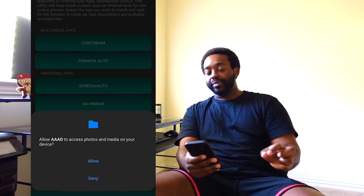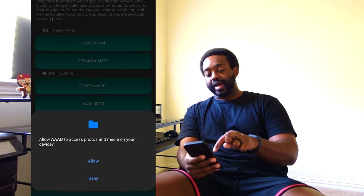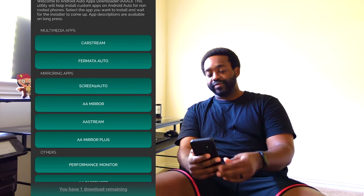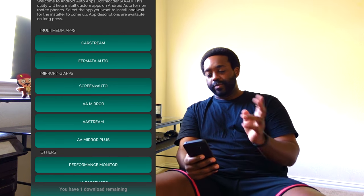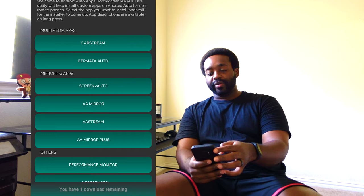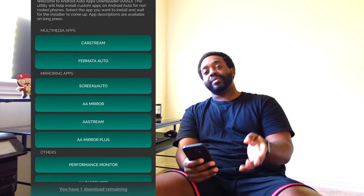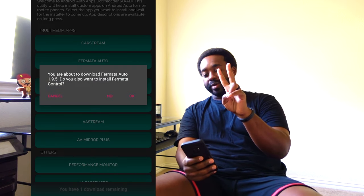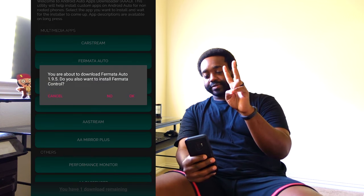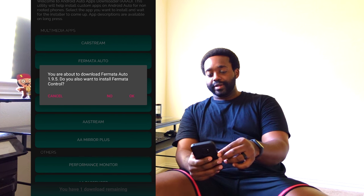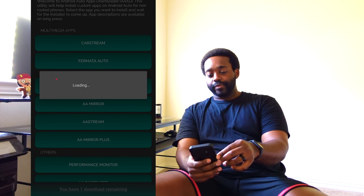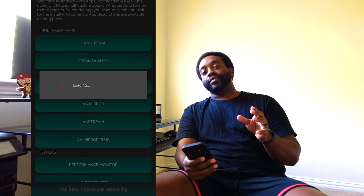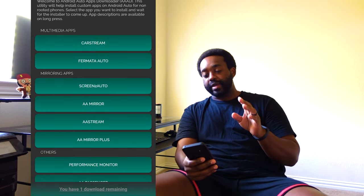We're going to select the Fermata Auto app. Select Allow, since it needs permission to install the app on our phone — if you select Deny it won't work. Perfect example: I pressed it and nothing happened, so I did it a second time. From there we can select OK and it will install the app. After we get Fermata Auto, we're free to uninstall the AAAD app.